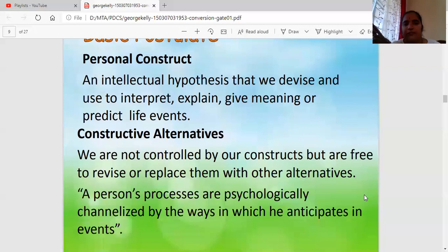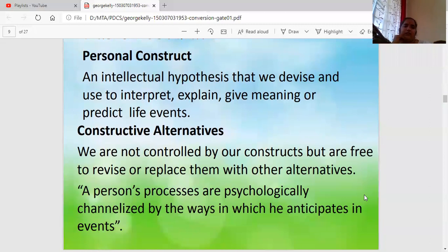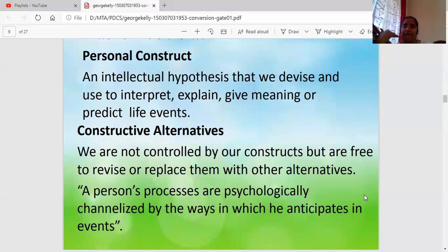His theory is based on personal constructs and constructive alternatives. A personal construct is our individual way of devising, seeing, explaining, giving meaning to, and predicting life events. For example, how I interpret that glass of water — whatever we behave is a reflection of what has happened to us or what we have seen. We have our own personal construct based on what we understand, what we see, and how we can attach it to our personal lives.